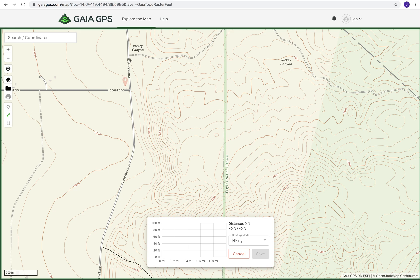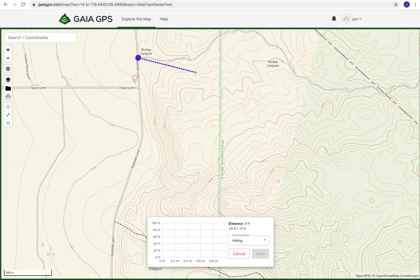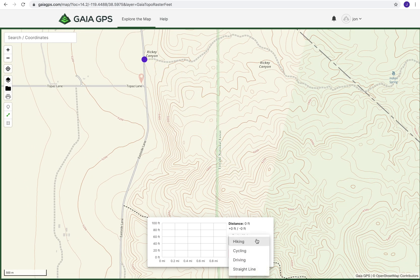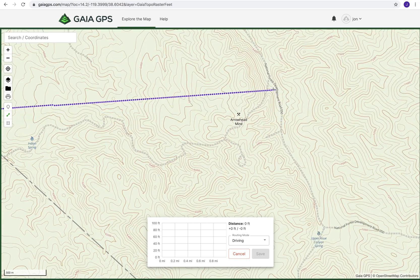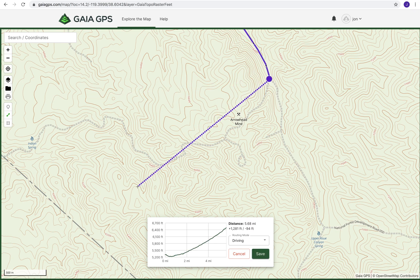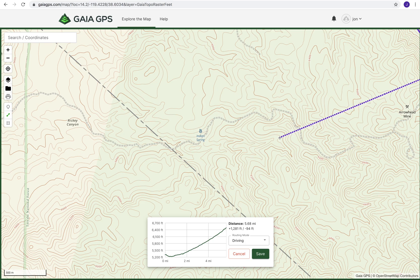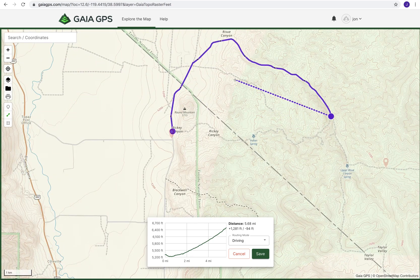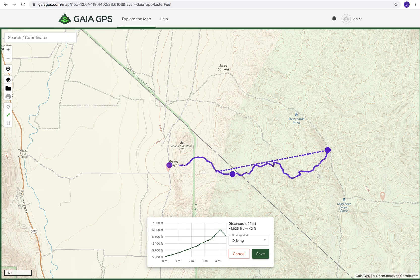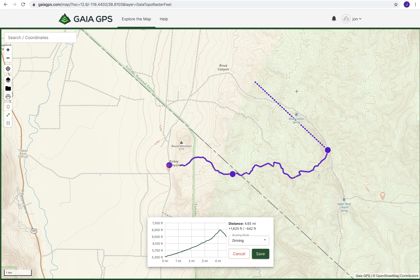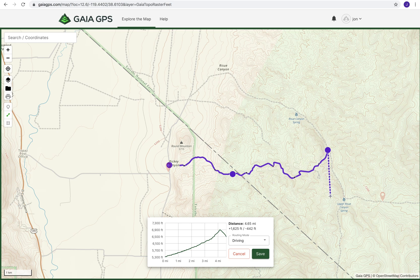Once you've clicked on 'create route,' you click your start position and then change the mode down here to driving. From there you can just click at the next intersection — and look at that, it took what it thought was a better route, which is a little bit easier. But we can drag that down and force it to go on the route we want. It was thinking this is an easier route up and around because there was a paved road, and sometimes it wants to do that. You have to force it, but it's pretty easy to change.